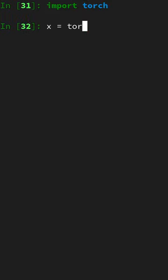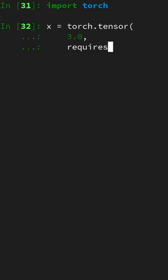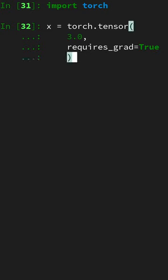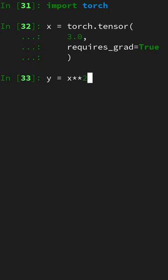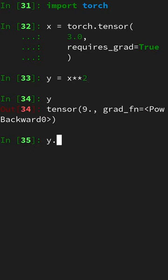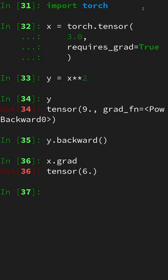Last PyTorch. Define a torch tensor and set require gradients to true. Perform the computation. Look at the result, call the backward function, extract the gradient.